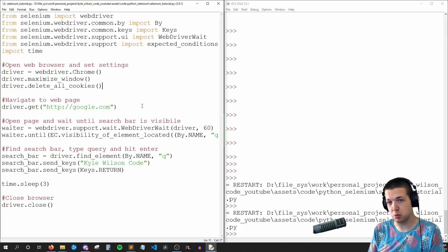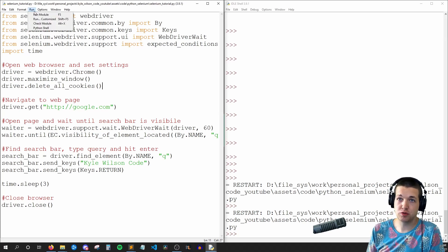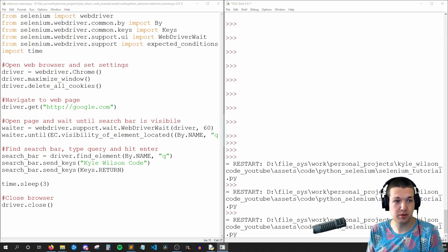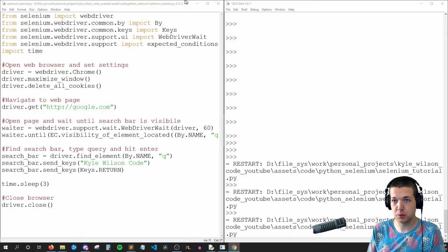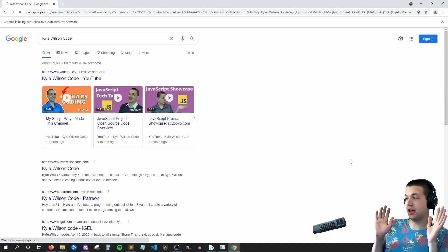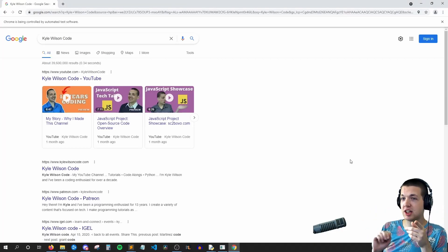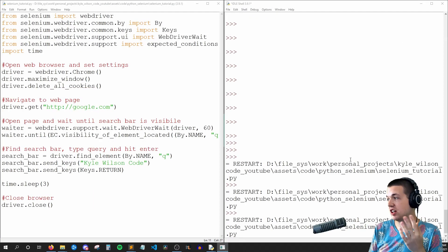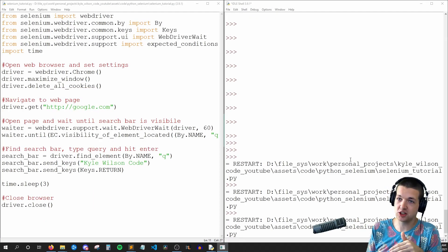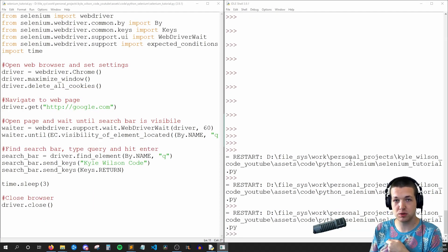So to get started, I'll show you what we're going to make in this tutorial. If I run our code, Selenium is going to pull up a Chrome window, which I'll drag over. And now, without me touching the keyboard, it typed in Kyle Wilson code and pressed enter. It's going to wait three seconds and then close. That's what we'll be making in this tutorial.